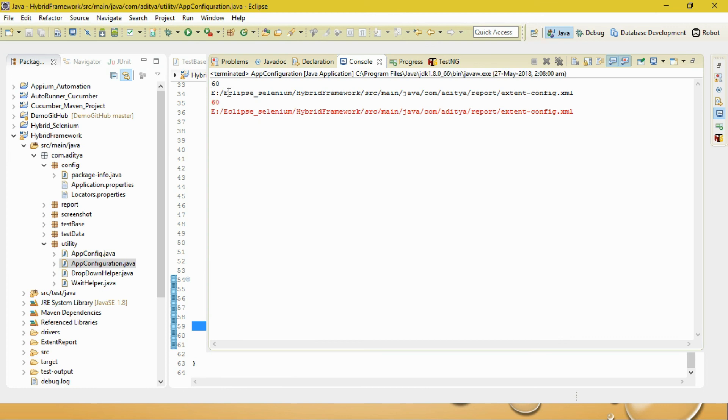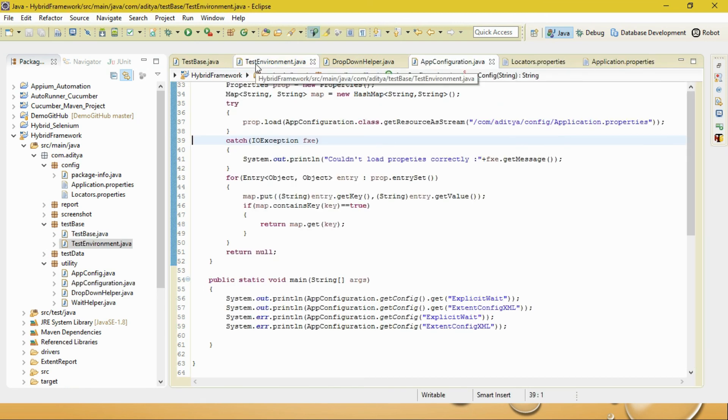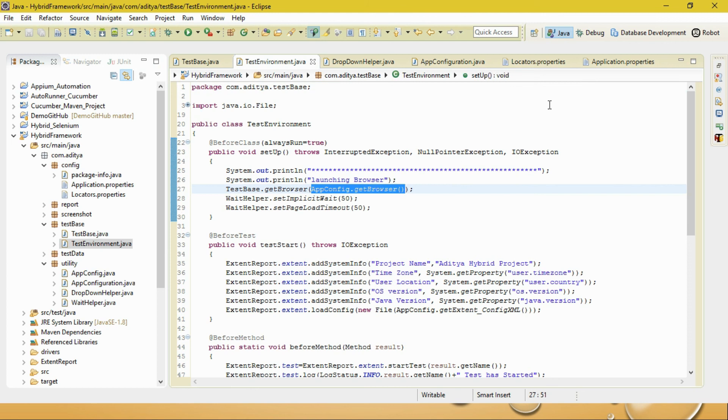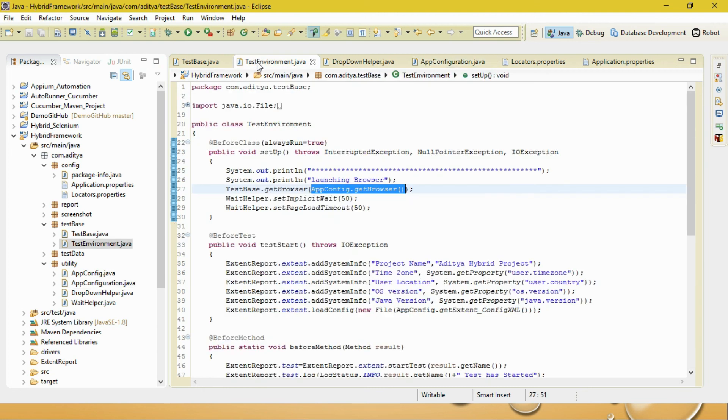We can see that this is successfully getting printed. We are able to read the values from the properties file successfully. I'm providing two methods - you can implement getConfig.get extent wait, this is the approach you have to use. In your test environment, you pass this application or browser, whatever way you want to do it. These are the two methods I've written.